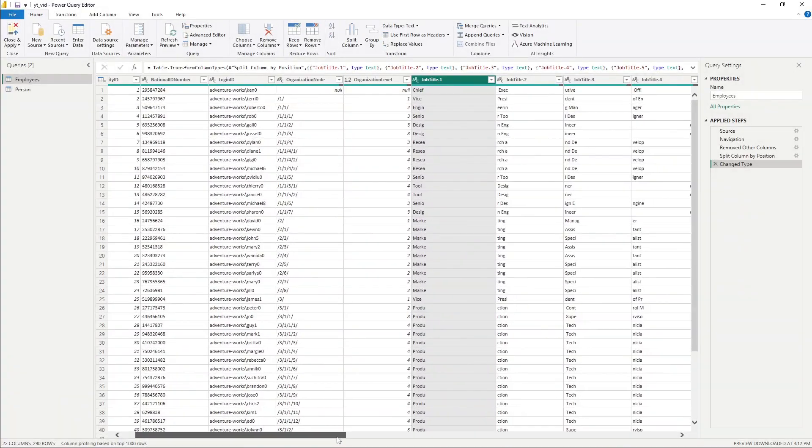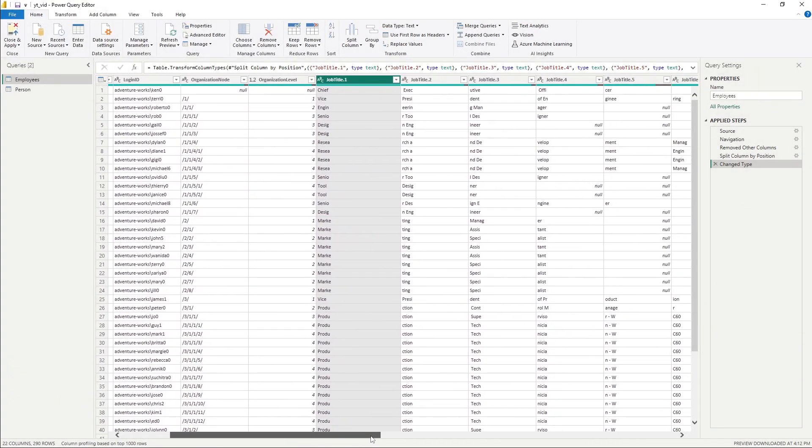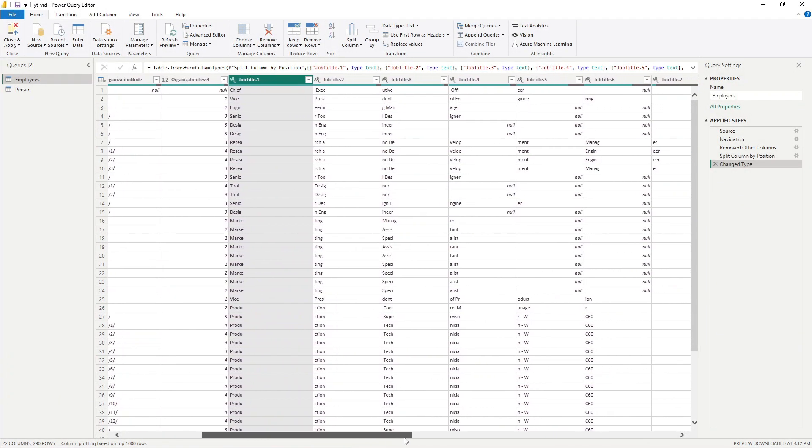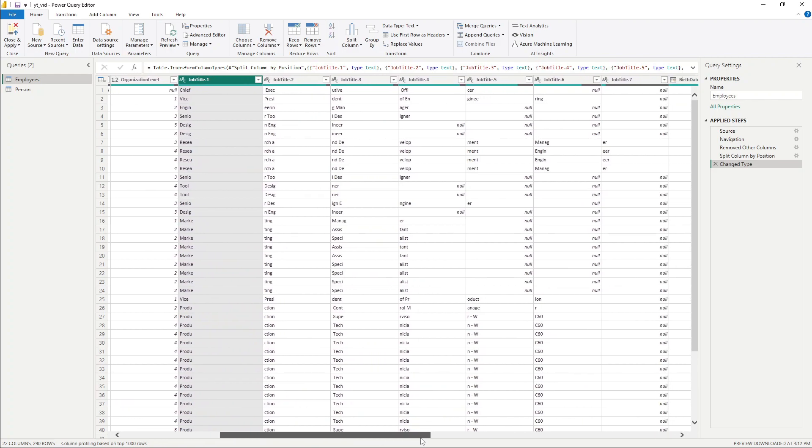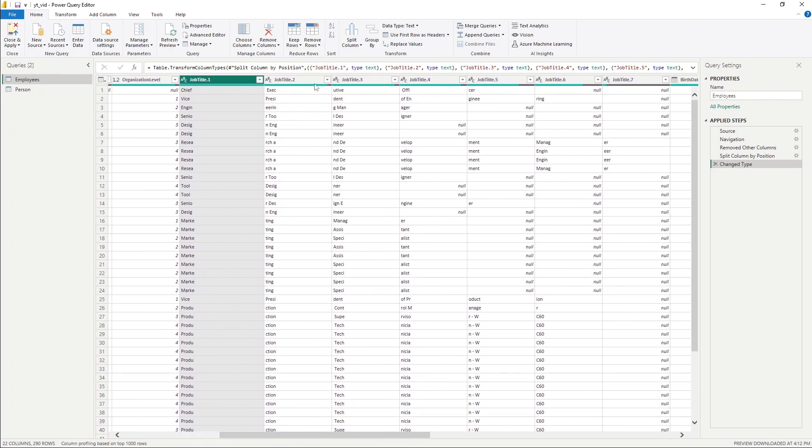And as you notice here, of course, this doesn't make sense. So this is just for demonstration purposes. But as you notice here, it created six additional columns here.